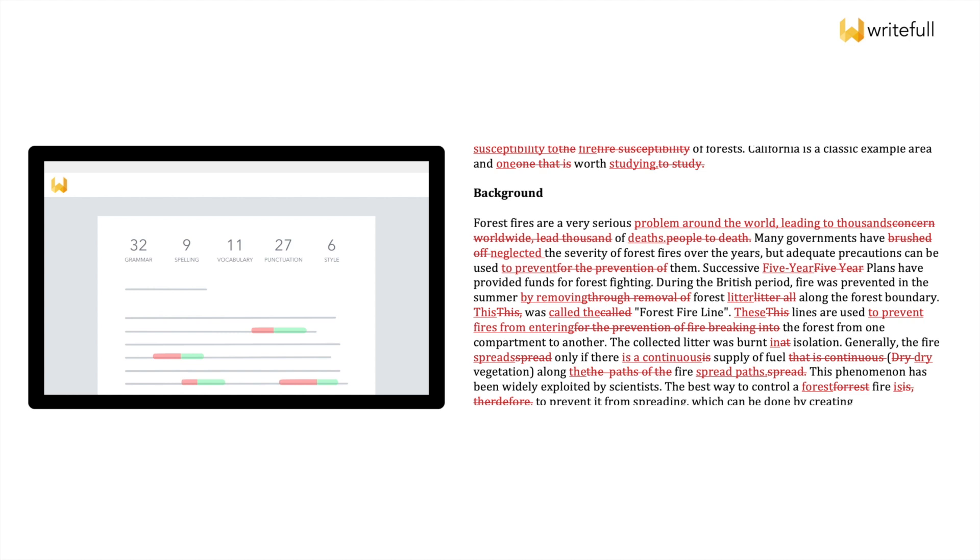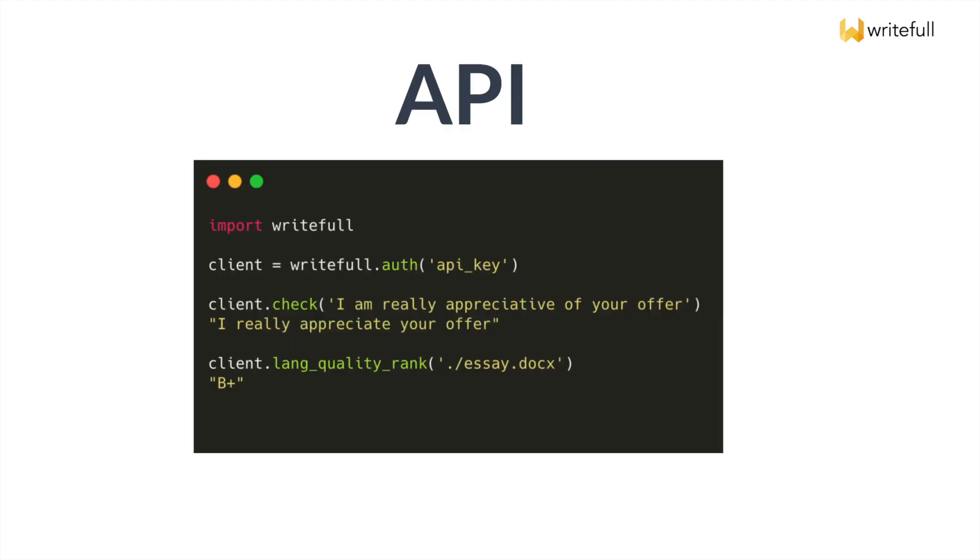And for businesses and publishers, Writeful offers a language API, used to quickly evaluate text quality, to speed up in-house language editing, and more.